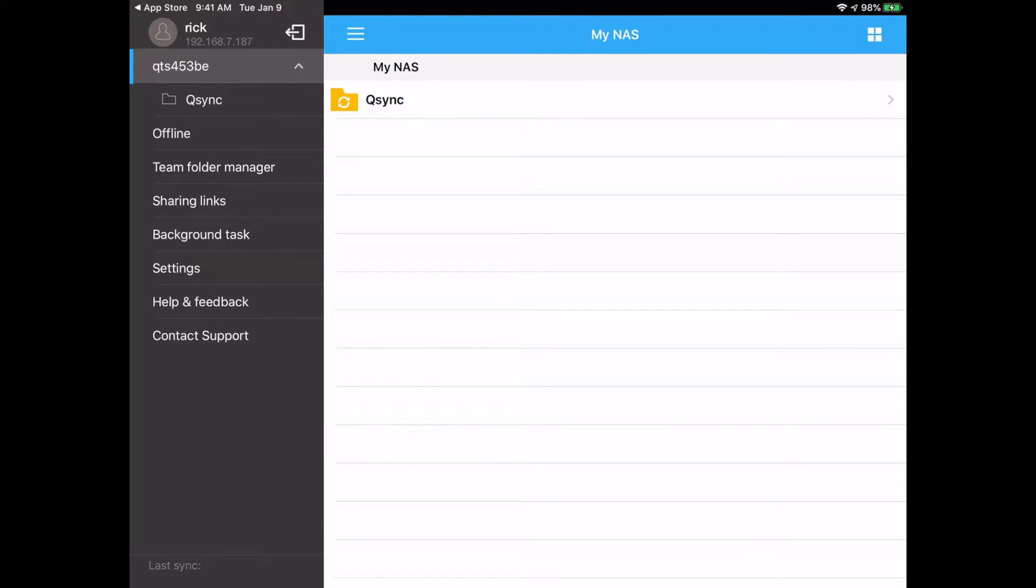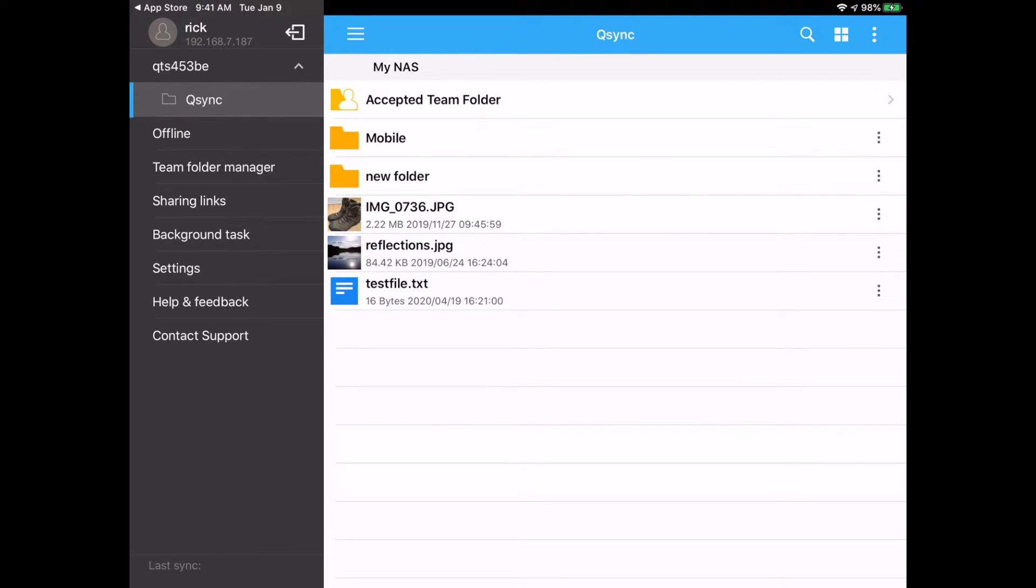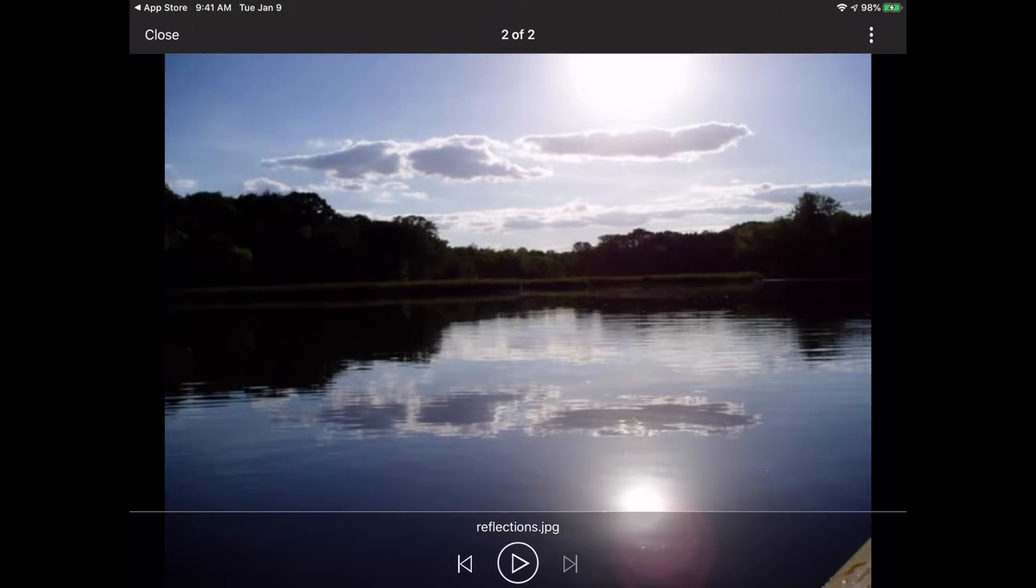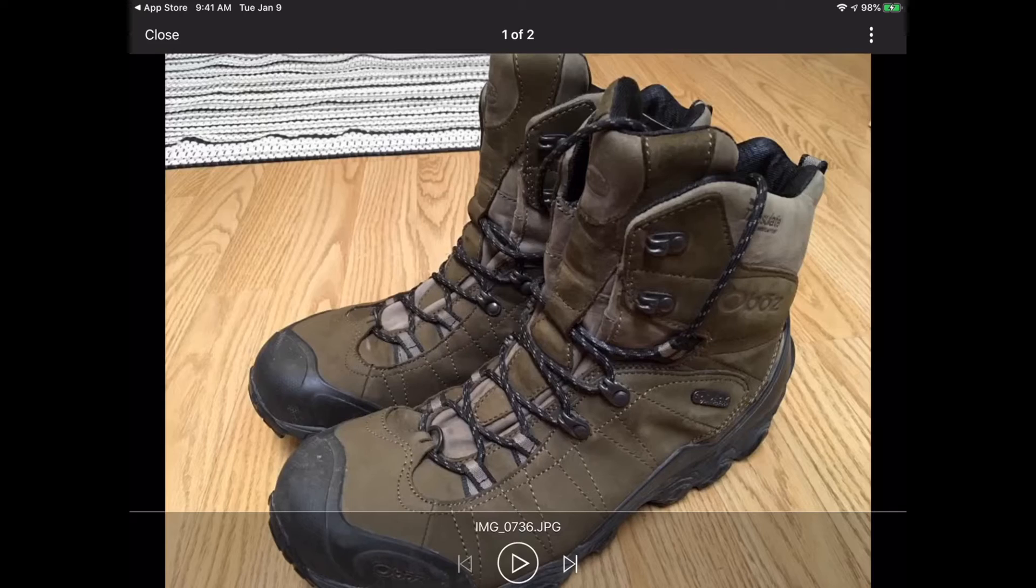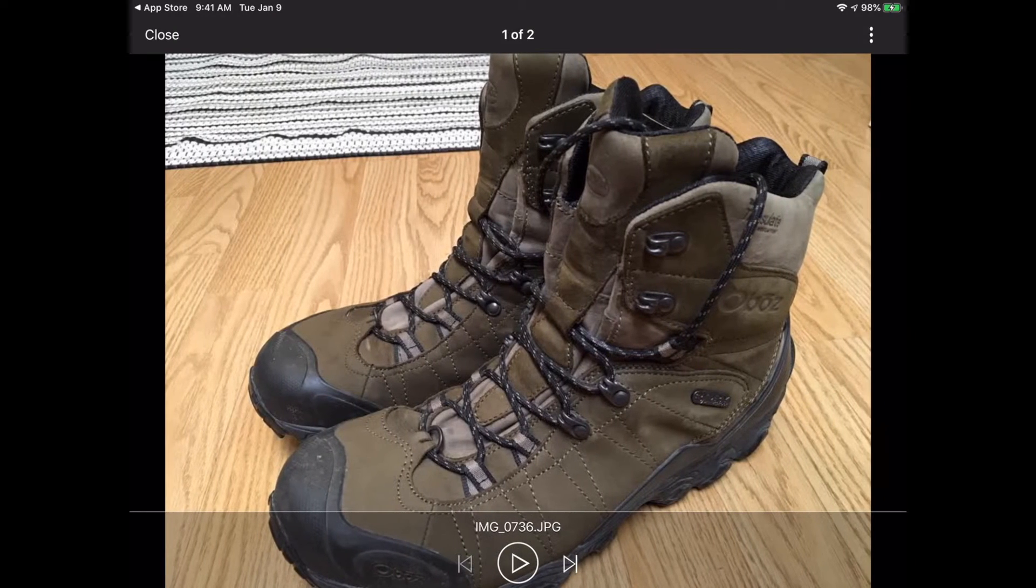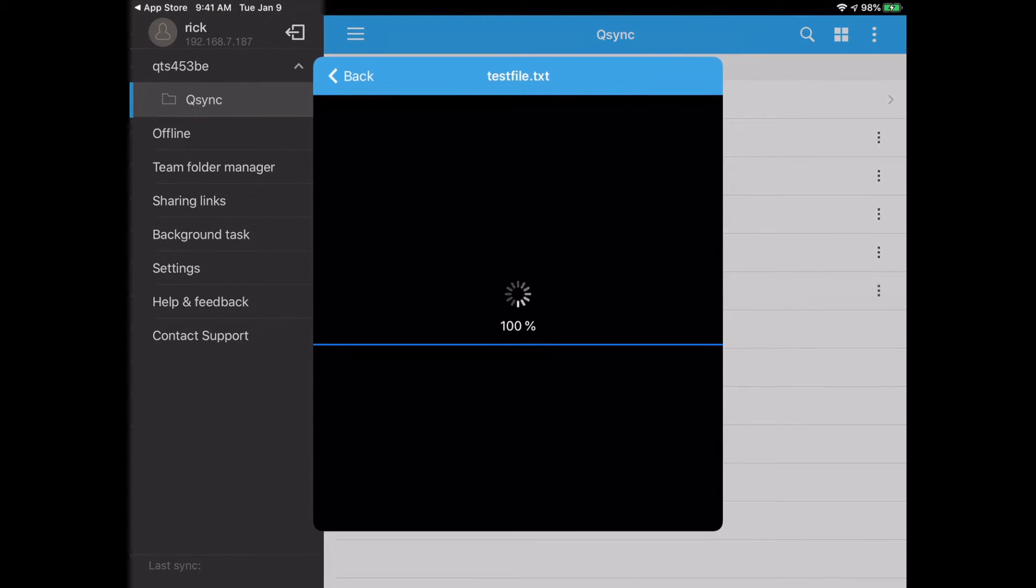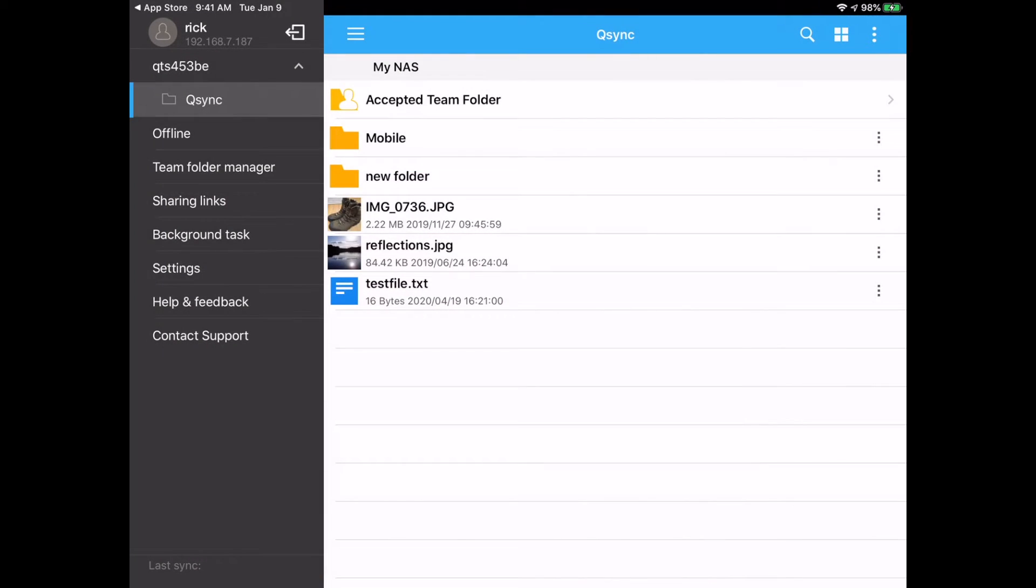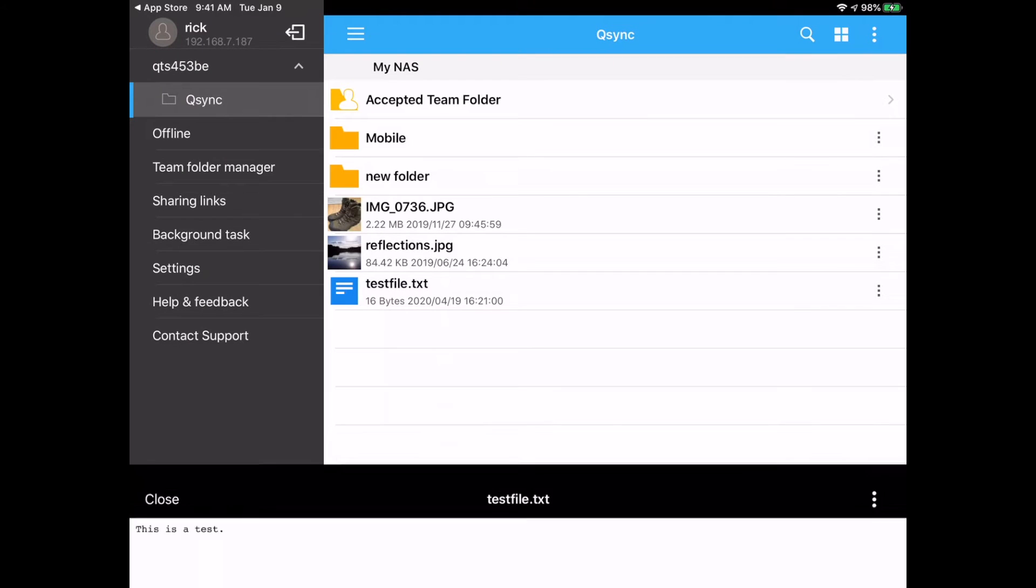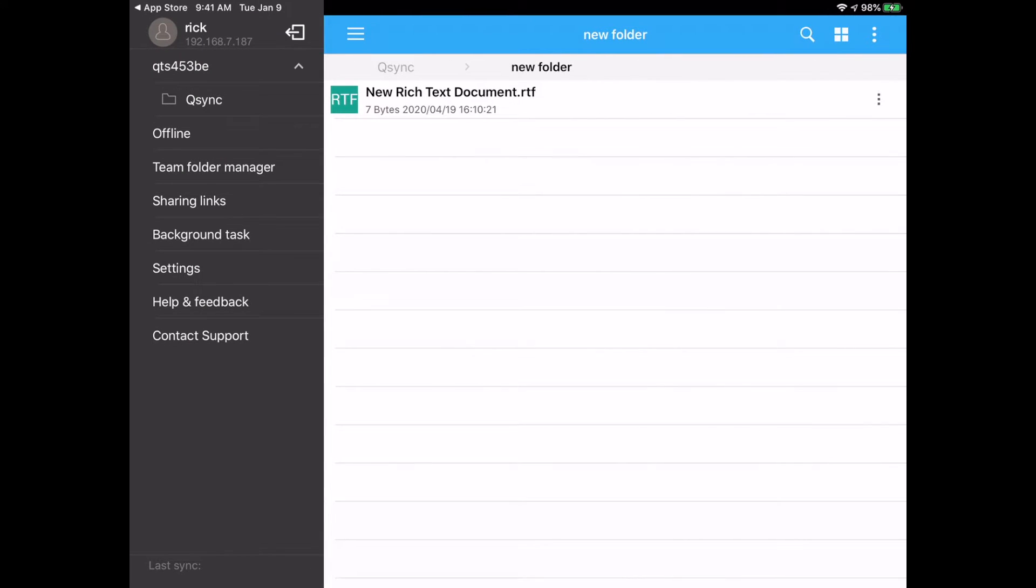So you see on the left side here it lists my NAS and then I have the QSync folder under it. Under there I have things I've uploaded to the QSync folder so we can open those items. So I'll open a photo here. I can swipe to other photos. I have a pair of boots and a lake. I can open up text files and I can open up folders.